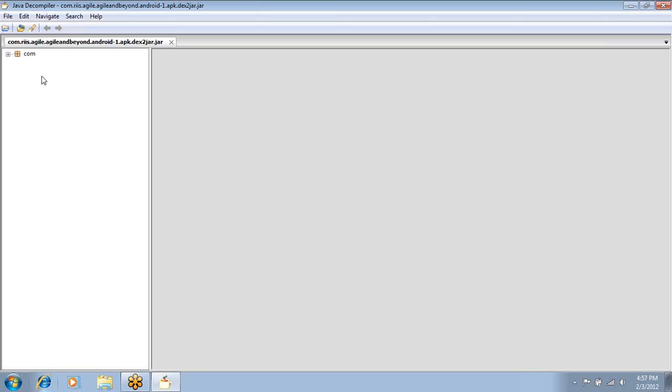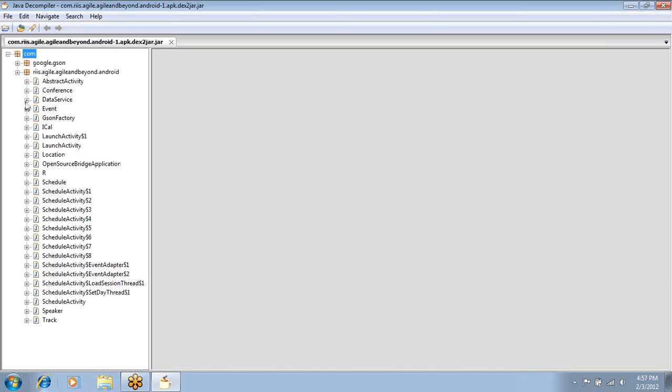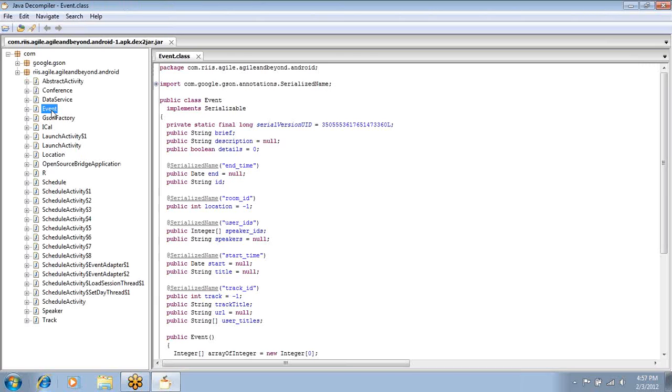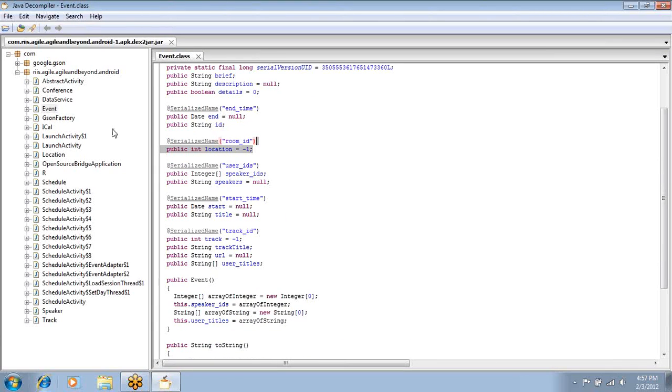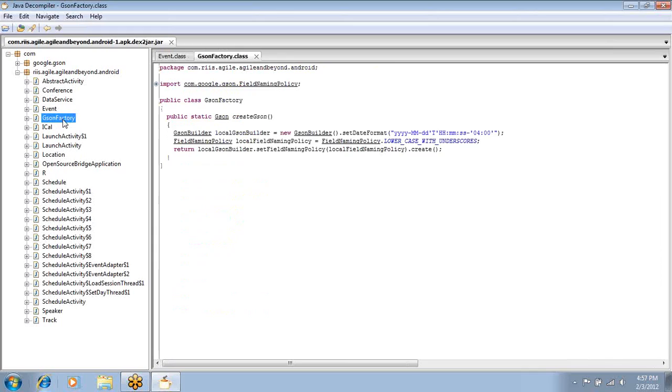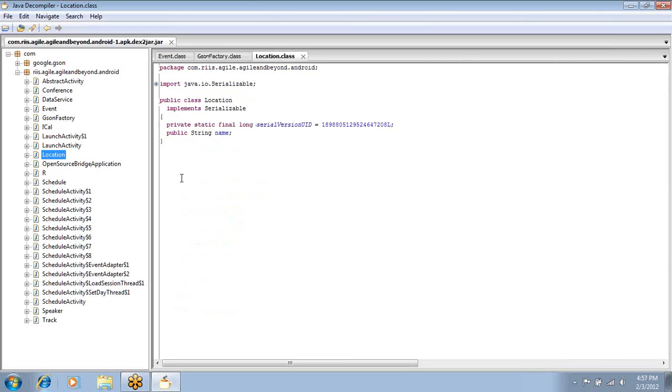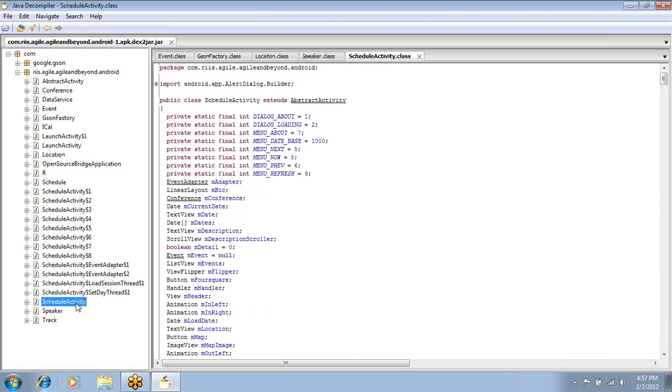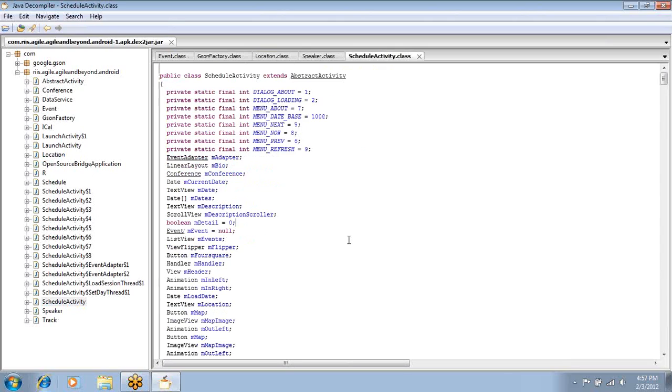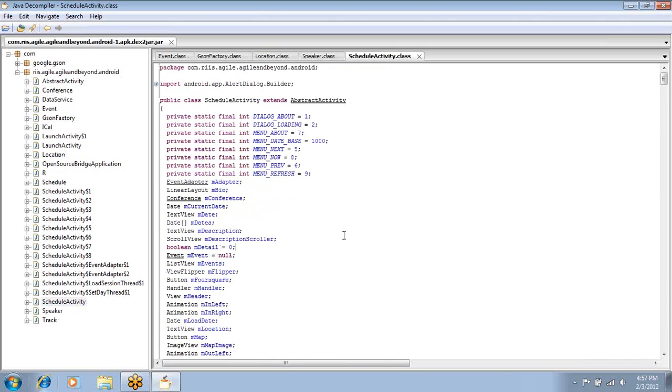If we go onto something very simple, we can see that you have access to the code. There's the speaker, there's the schedule activity.